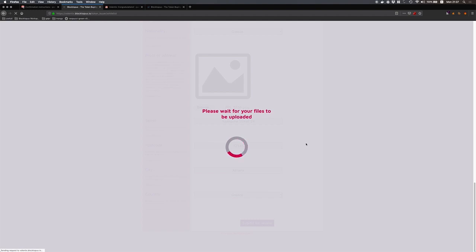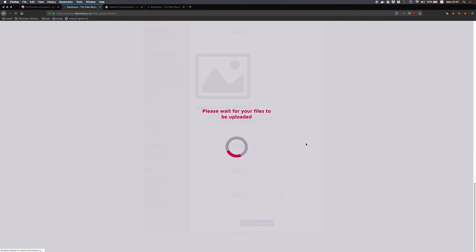Once your KYC is complete then you are eligible for the whitelist but you will have to wait in order to be actually selected for the whitelist process. This can take several days so please be patient for the whitelist selection.